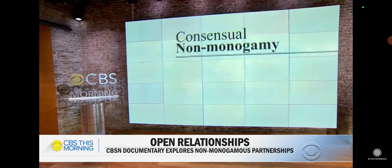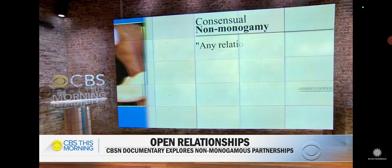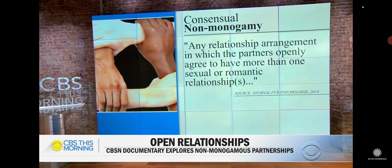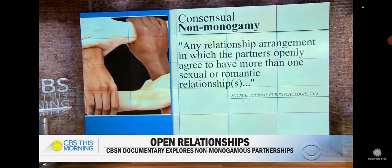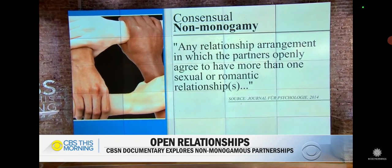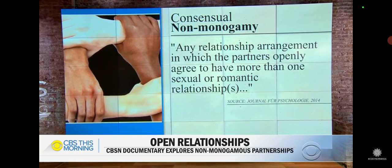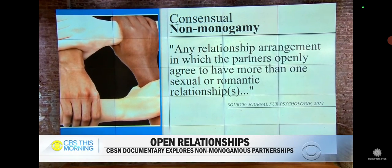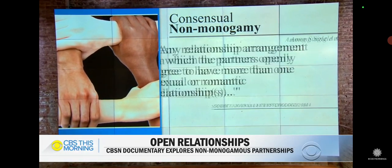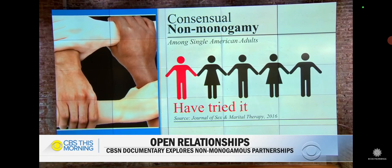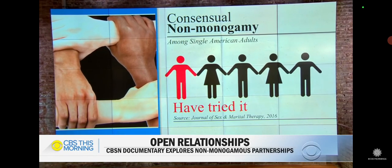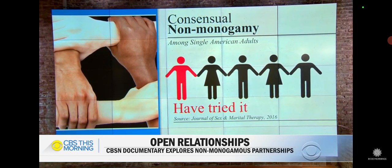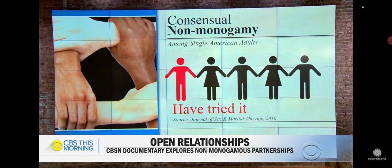Consensual non-monogamy is considered any relationship arrangement in which the partners openly agree to have more than one sexual or romantic relationship. Research shows one in five single adults have tried consensual non-monogamy at some point.